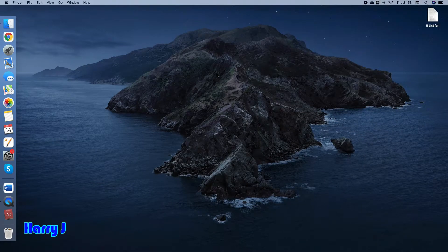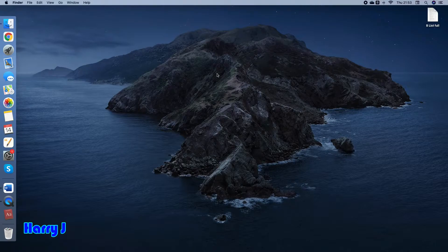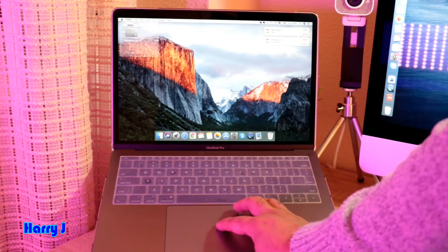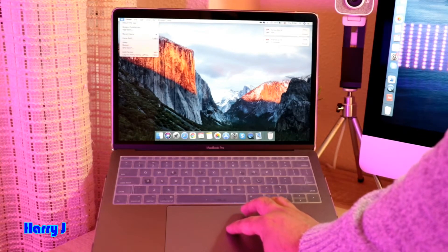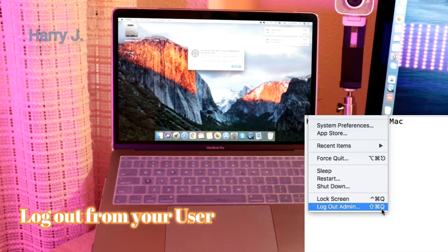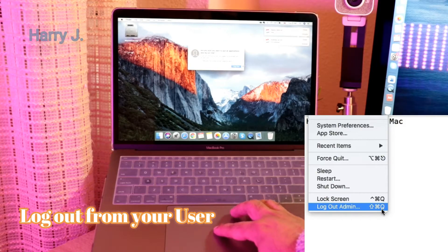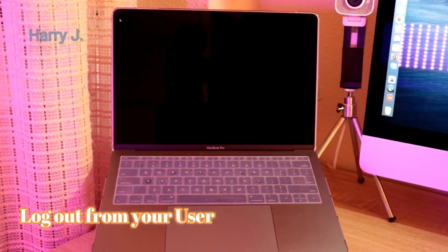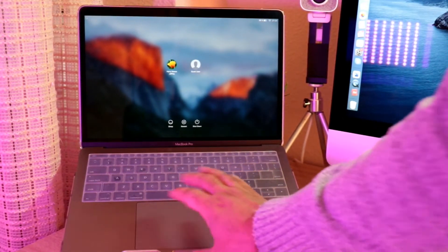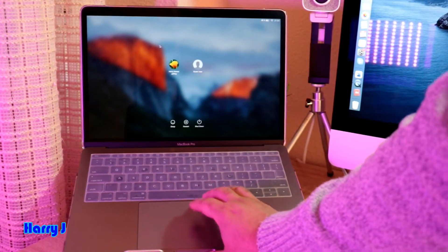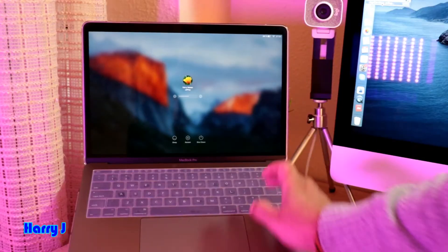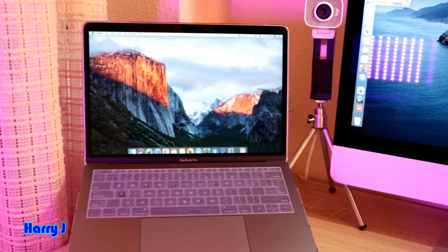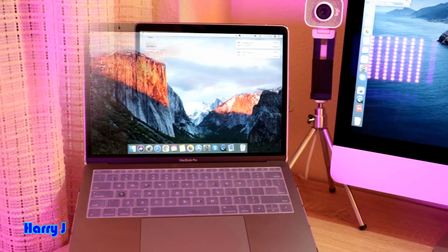After doing that, if it's not working on your computer, what you can do, I'm going to show you this one in MacBook Pro. I hit this Apple option. I hit logout from Harry Jeffrey. I logout. Now wait for a few seconds and log back again. It may fix your problem.